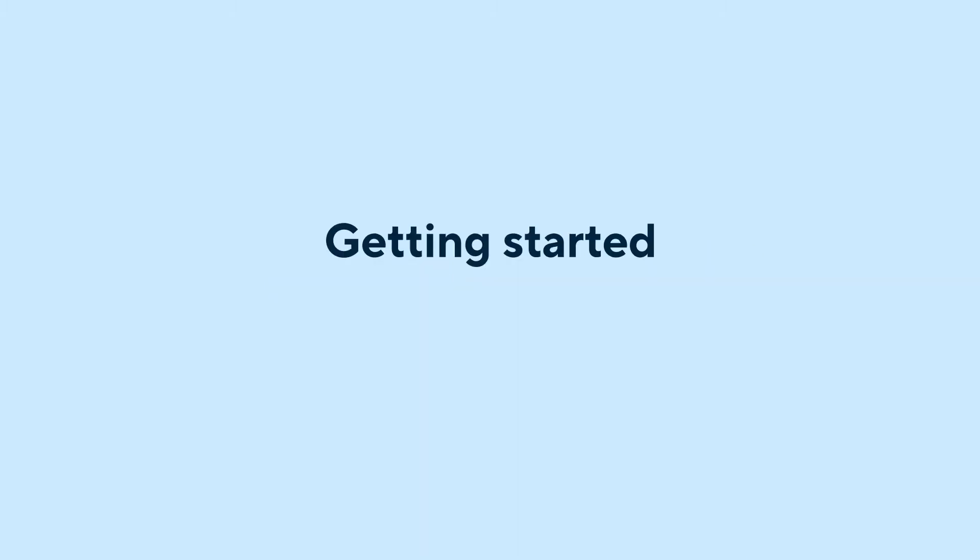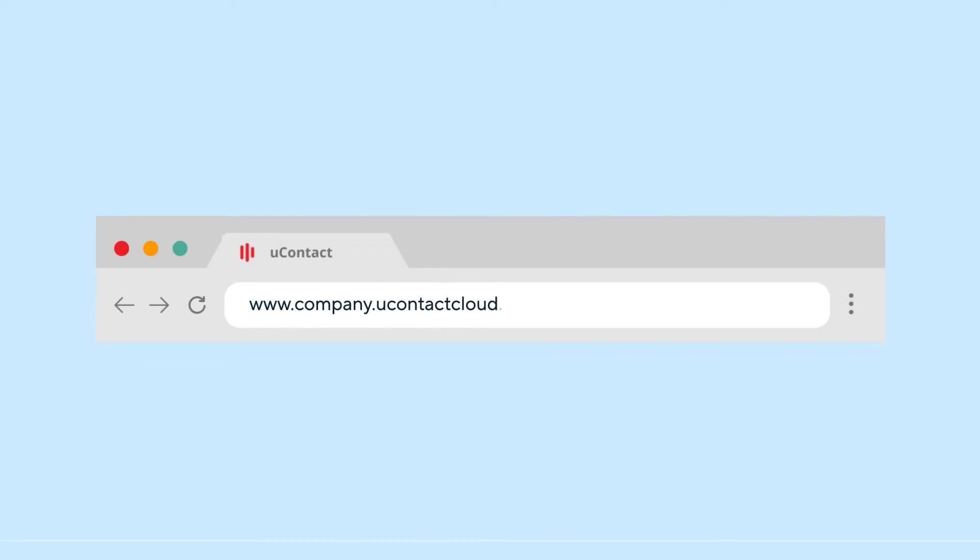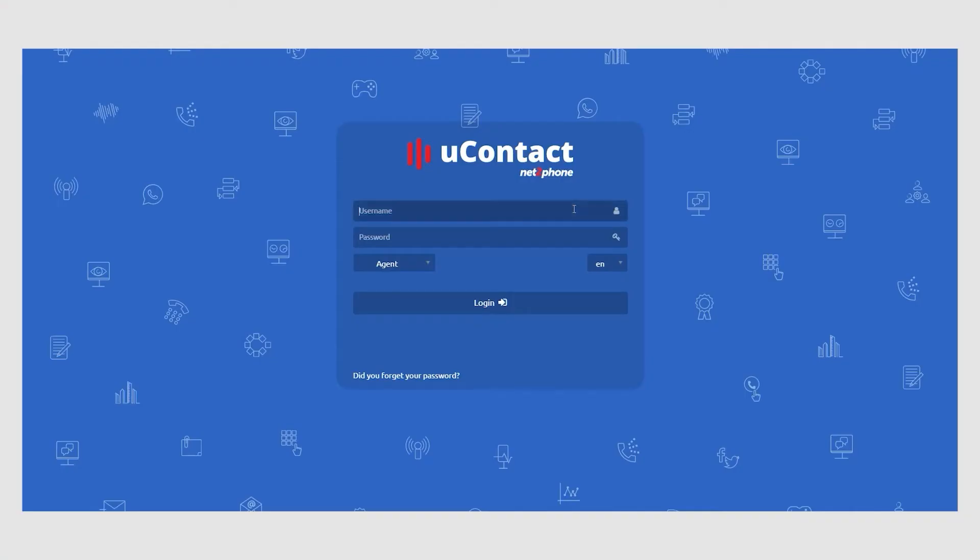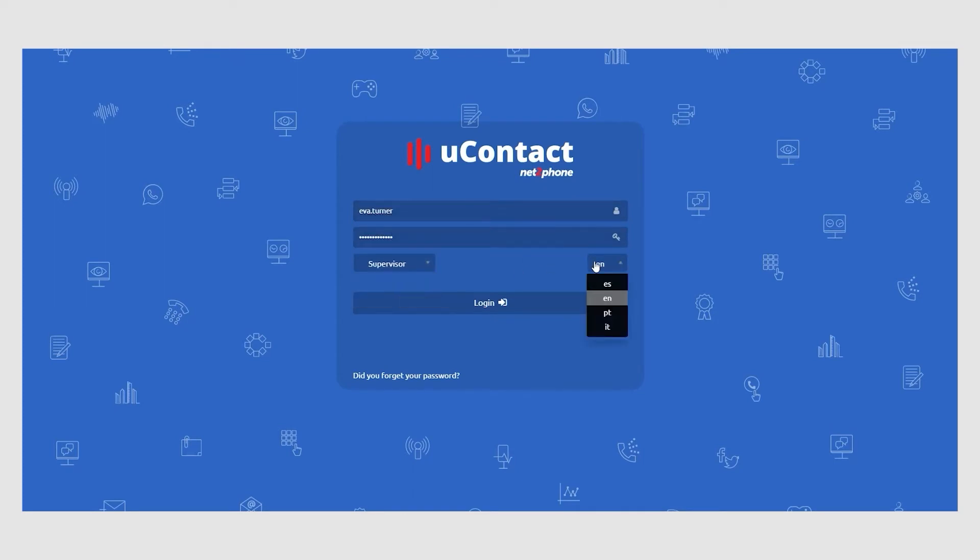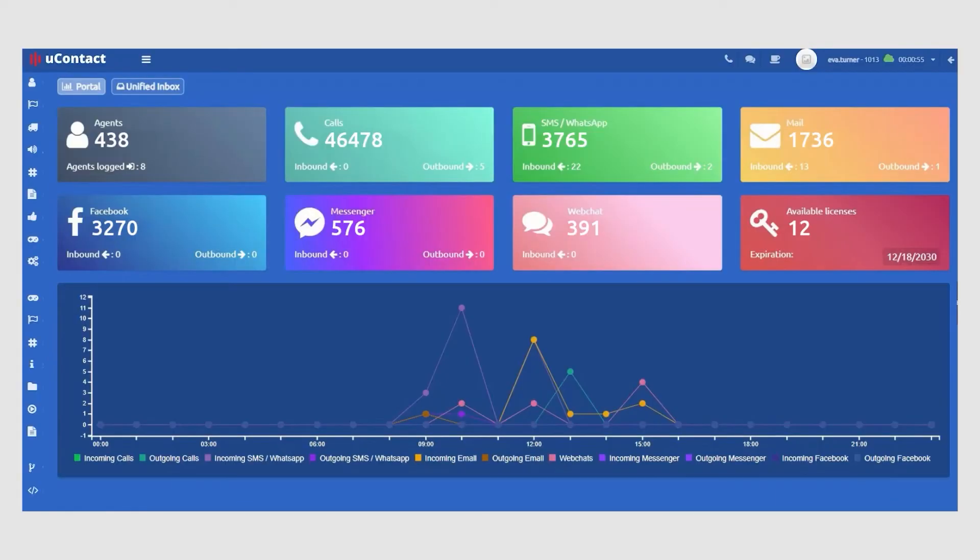Getting started with the supervisor interface is easy. It's as simple as entering your customized URL in the browser, entering the supervisor's username and password, setting the role type to supervisor, choosing the preferred language, and clicking the start button.